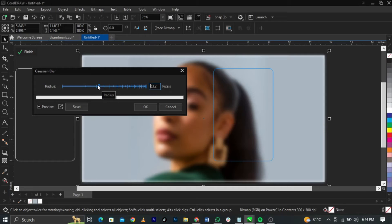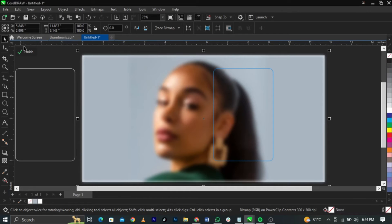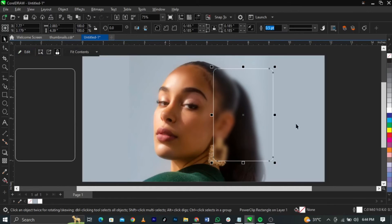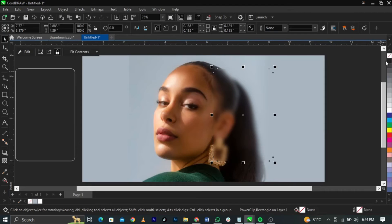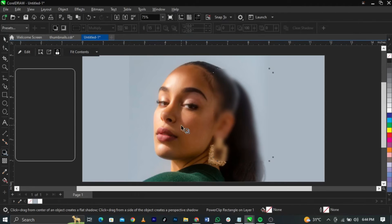Increase the blur — any amount you're okay with. I'm okay with 22.2 pixels, but it depends on how large the design or the background is. Click OK, then click Finish. Now we've gotten to the very first step. Remove the white outline — come to the outline thumbnail and remove it.